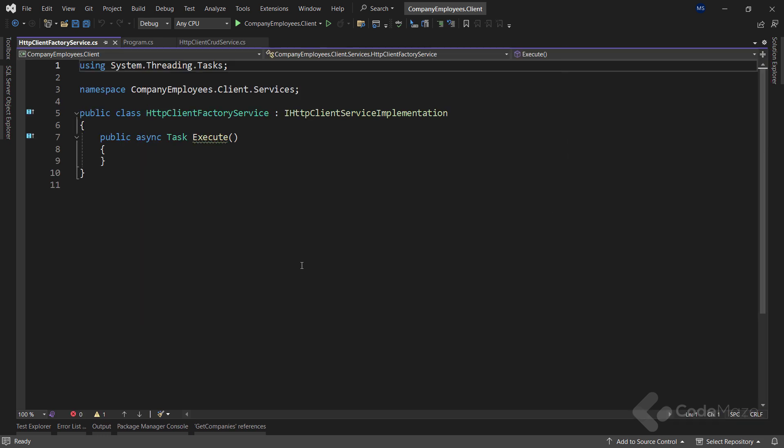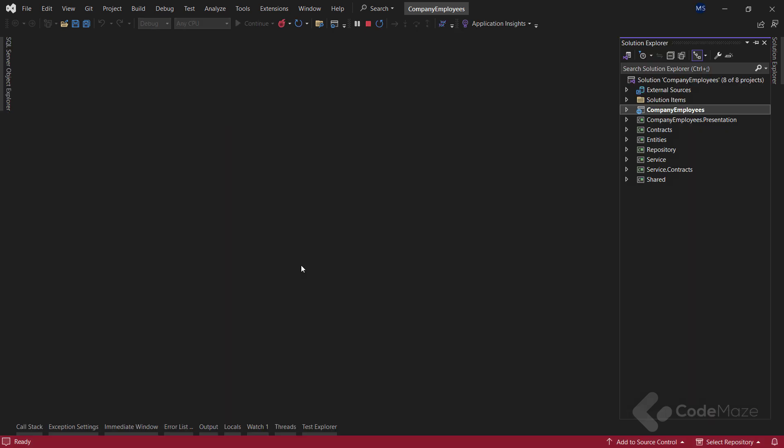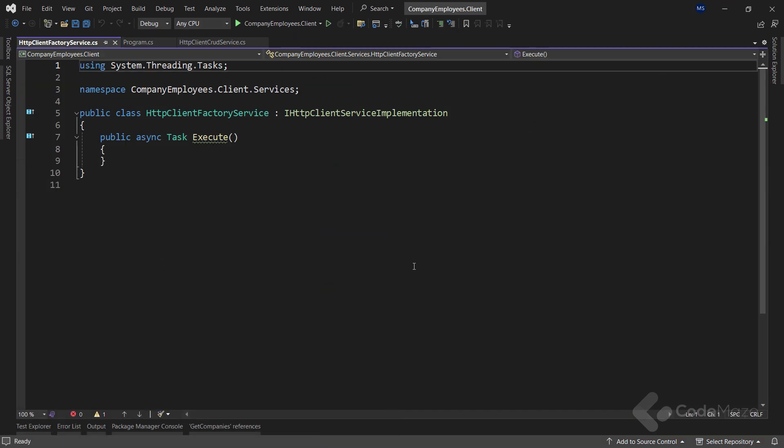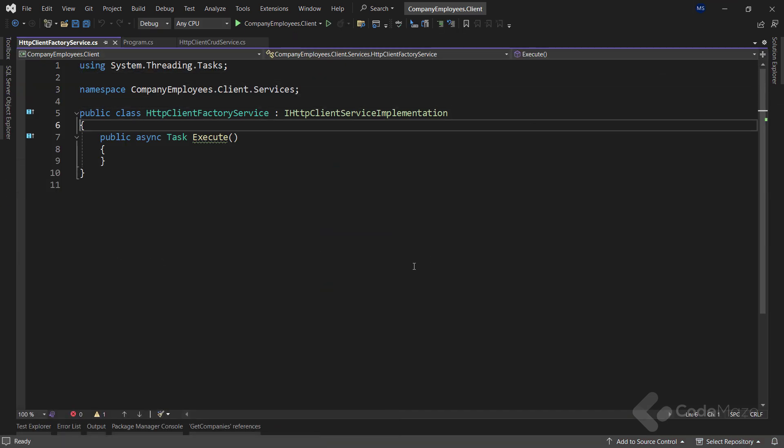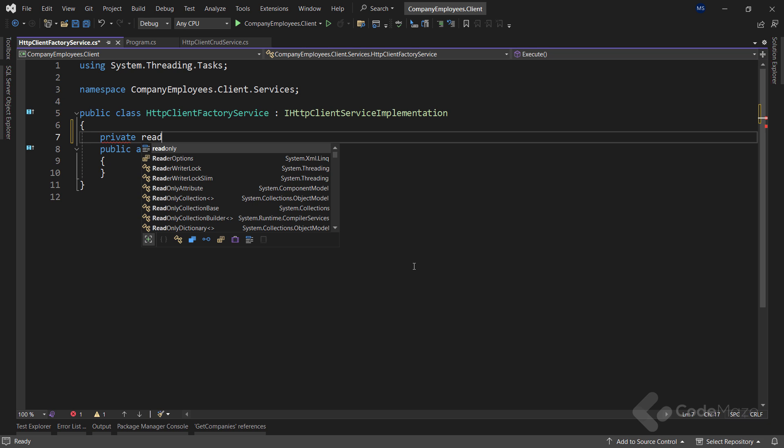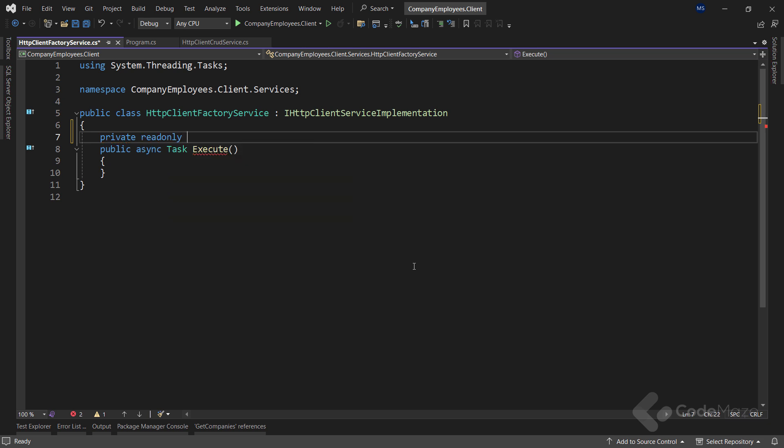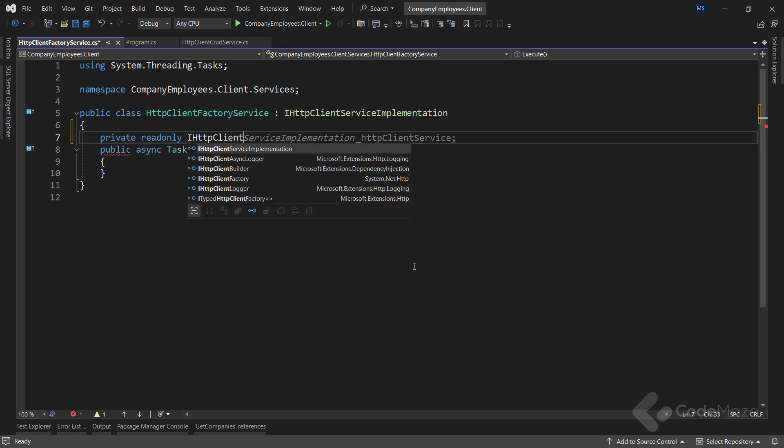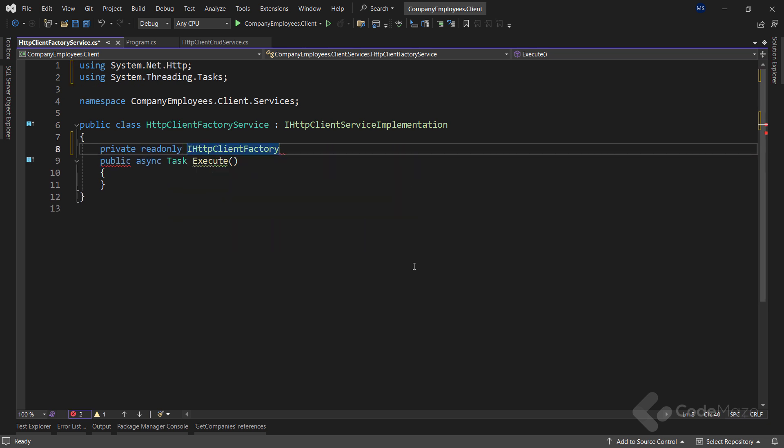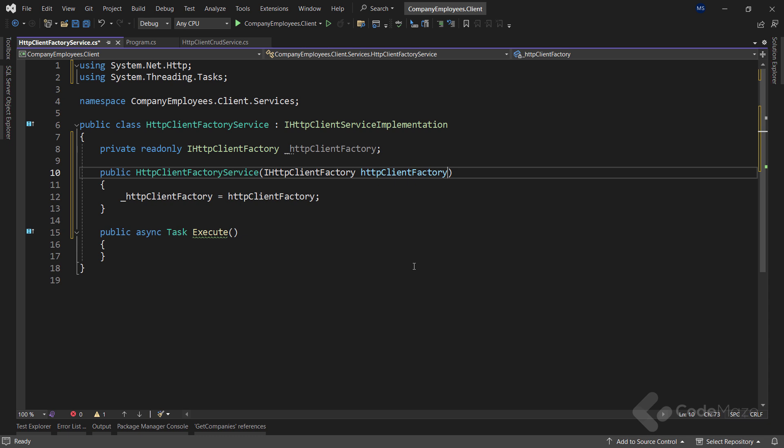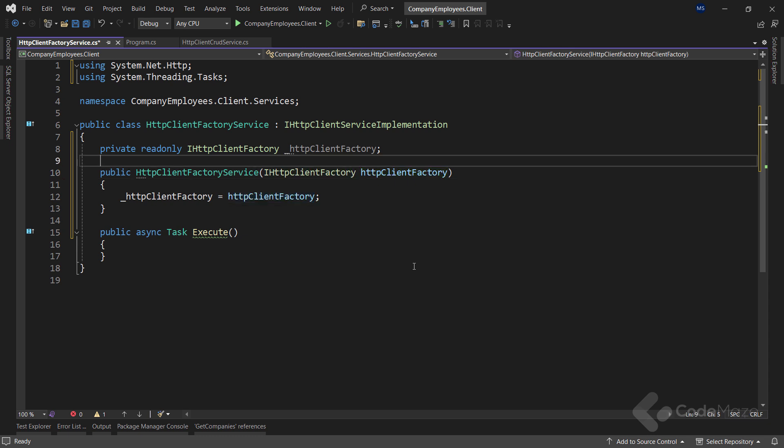In this class, I will use the HTTP client factory to get the data from the already prepared web API. Now, to start with the implementation, I have to use dependency injection to get the HTTP client factory. So, I will create a new private readonly HTTP client factory field and name it HTTP client factory. Also, I will initialize this field with a constructor.